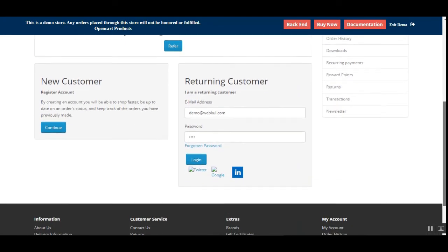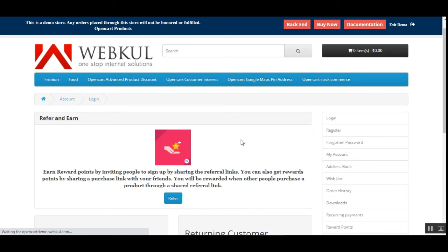That was the OpenCart Refer and Earn plugin. I hope it helped you understand the flow of this plugin. If you still have any queries, questions, doubts, or requirements, kindly get back to us at support@webpool.com or create a ticket at webpool.huidist.com. Please give it a thumbs up if you liked this video — thanks a lot for watching and have a great day ahead.